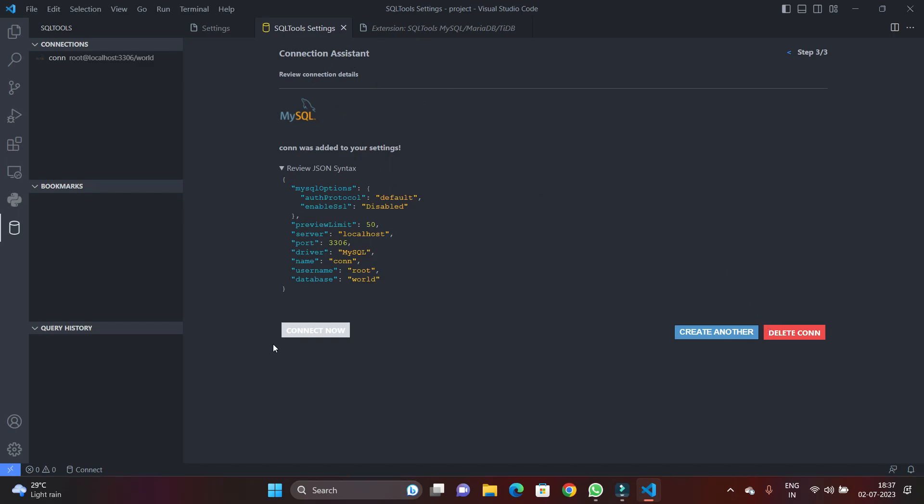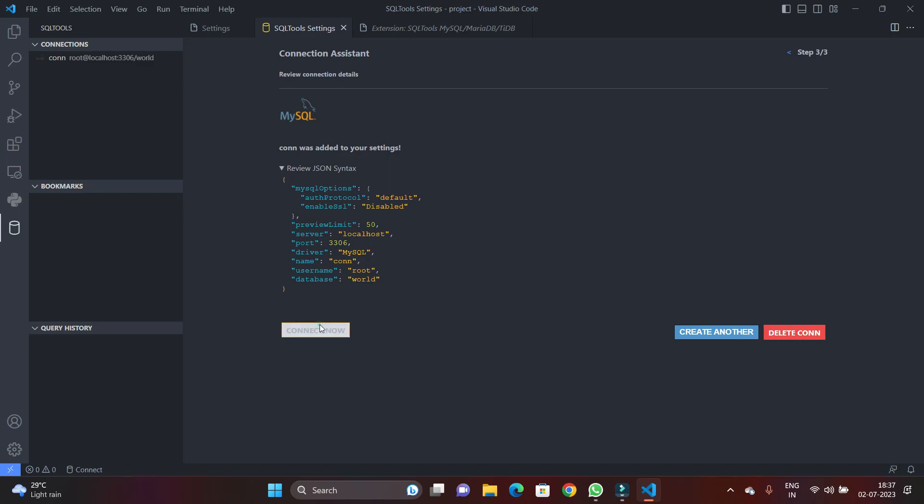And the metadata related to that MySQL connection you can see here, and in the right pane you can see the connection as well.